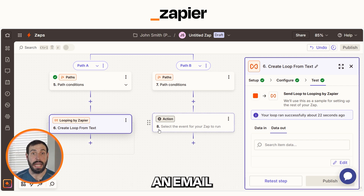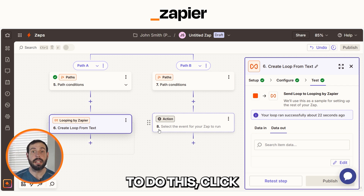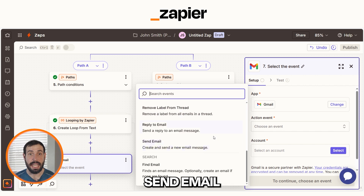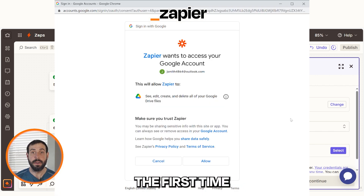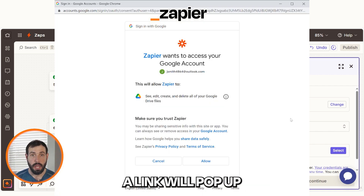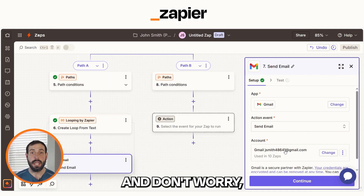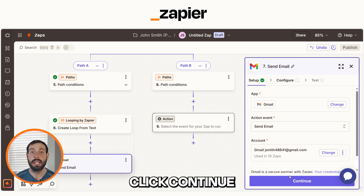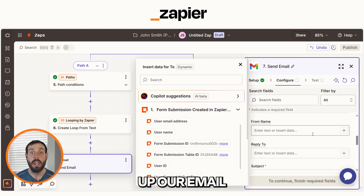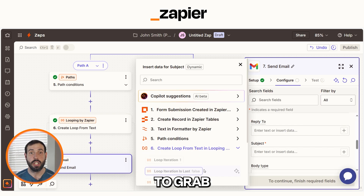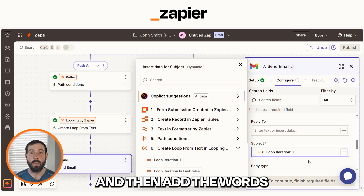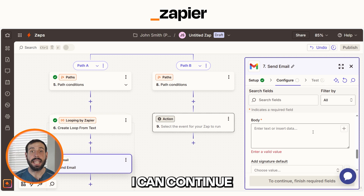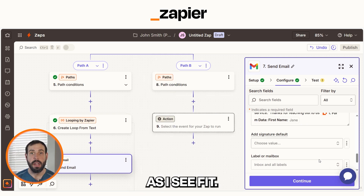We'll then want to send our client an email mentioning the service they selected. To do this, click the plus button, type in Gmail, and select it on the drop-down. From there, select Send Email and log into your account. The first time you set up Gmail, you'll need to connect it with Zapier — a link will pop up for you to log into your email account. Zapier will only perform the actions you tell it to in a given Zap. Once logged in, click Continue and set up your email. For the email title, select Loop Iteration to grab the current keyword and add the word 'offerings', so each subject line matches the service being highlighted. Then continue to fill out your action app's fields as needed.